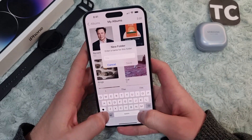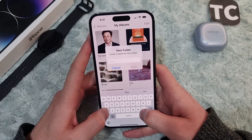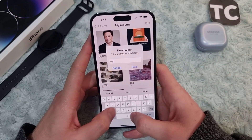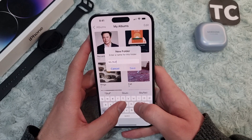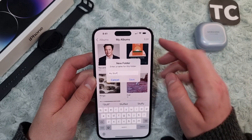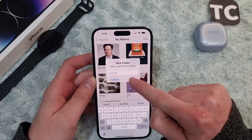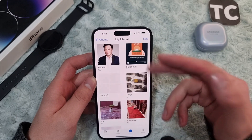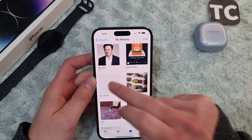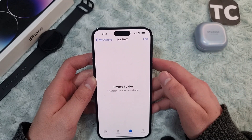Now just enter a name for this folder — for example, I'll put 'My Stuff.' When you've given a name to this folder, tap Save to save the new folder.